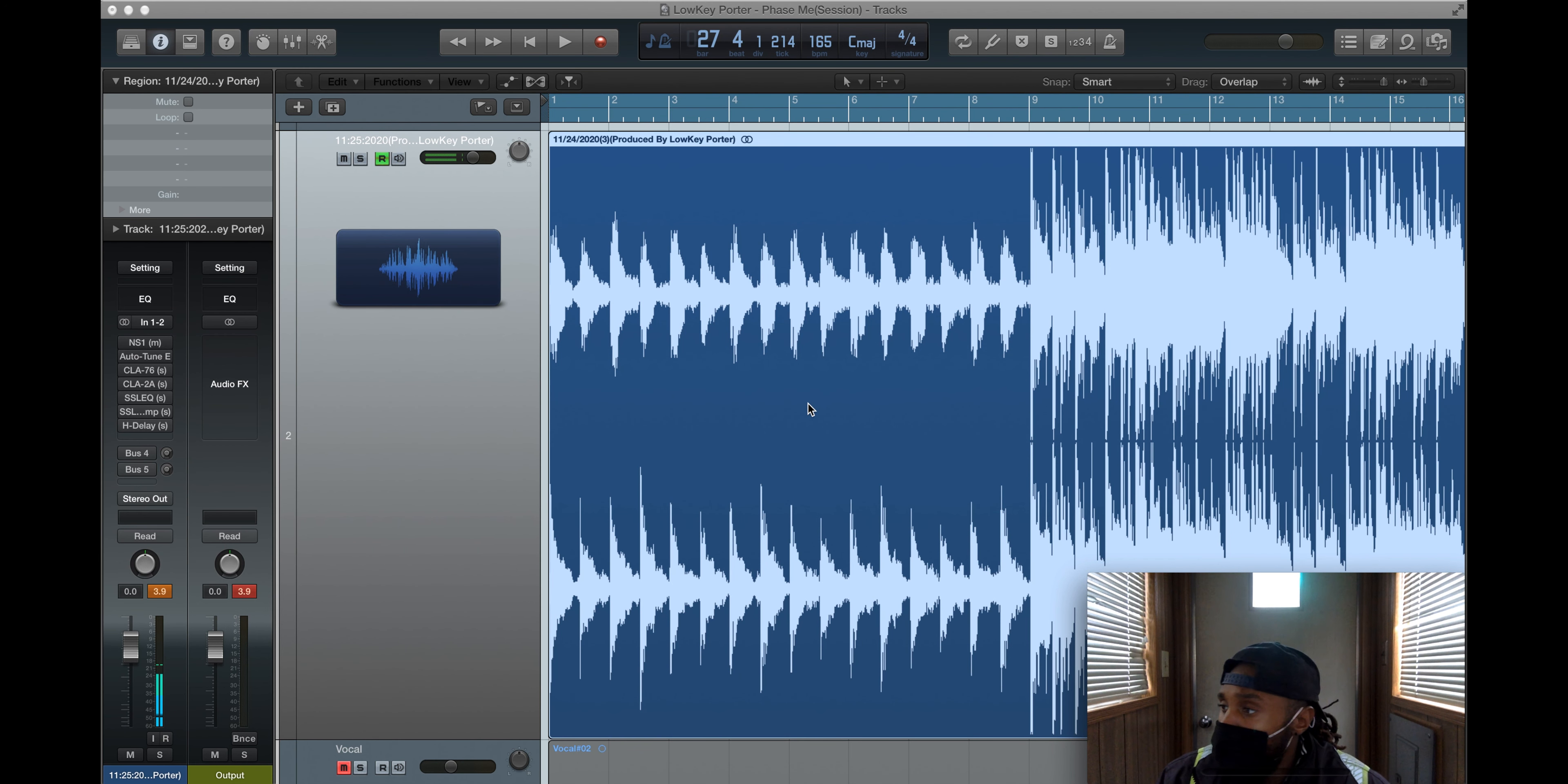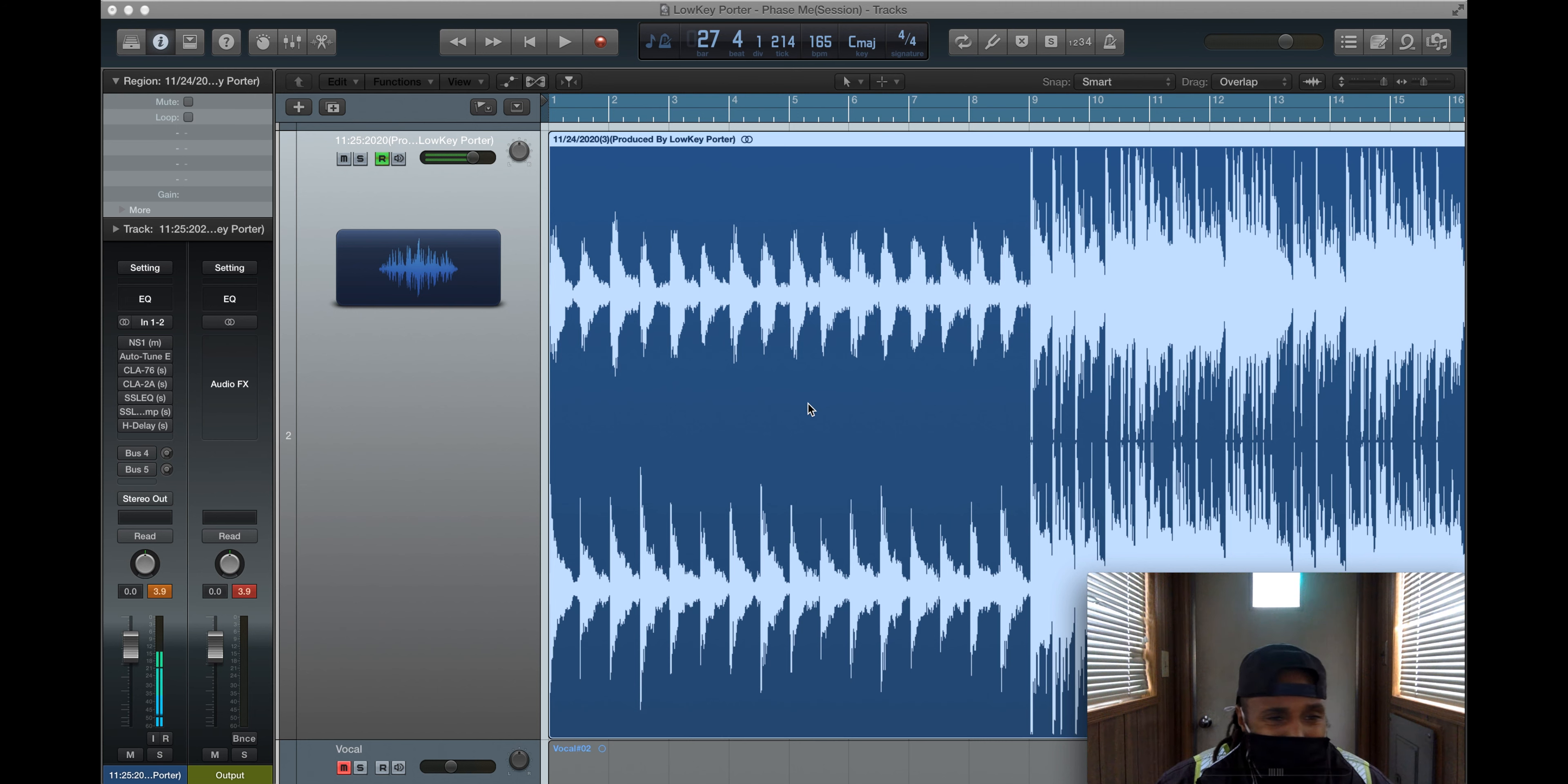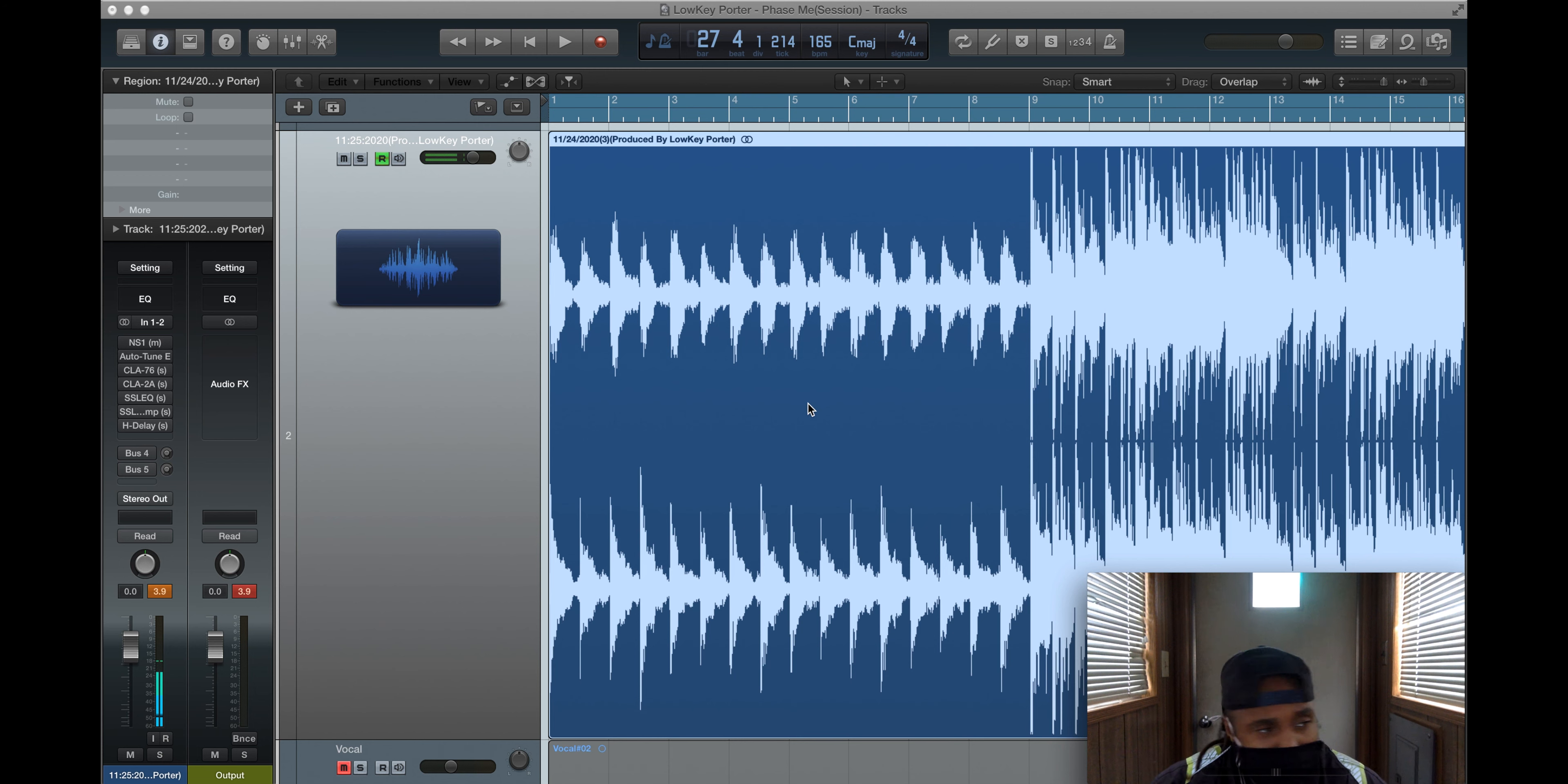What's up y'all? It's your boy Lowe Key Porter. I just had a little bit more time on one break after I did the first video, so I'm like, yo, let me do another one. This one is about automation.